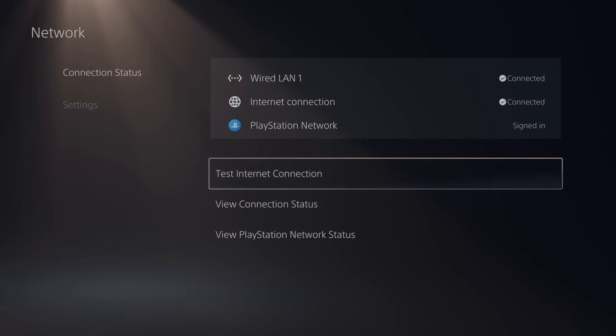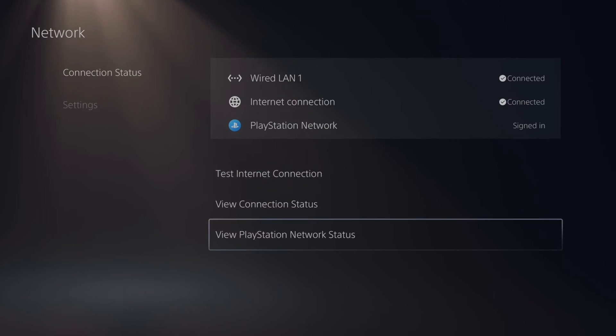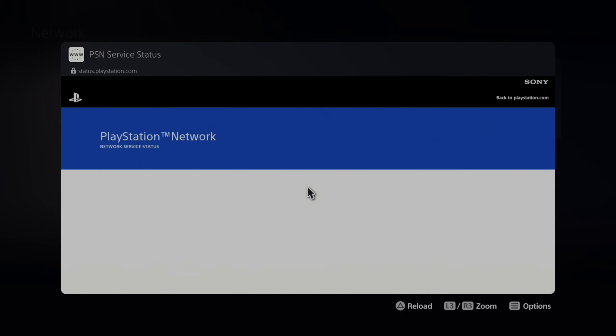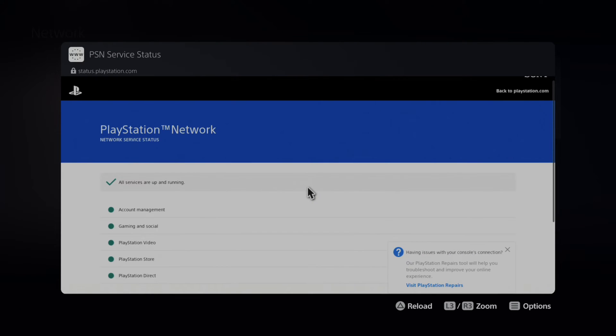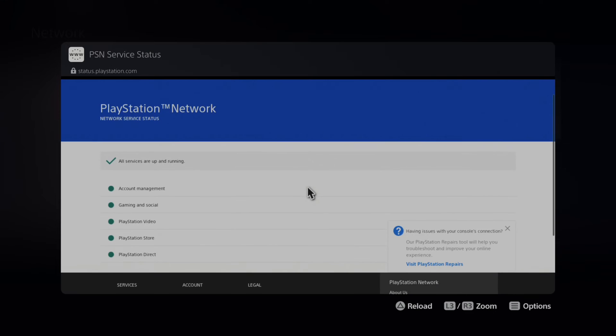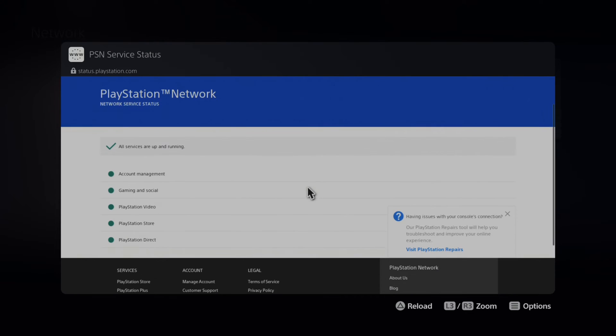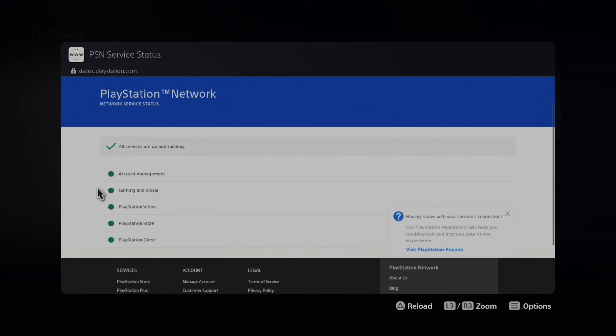Then we can go back over there and we can also view the PlayStation Network status. Sometimes PlayStation Network will be down and loading up your profile or friends list or game base won't work. So we can see all services are up and running. If we are having problems with our profile, it might be gaming and social or even account management that will have an X through in a red circle.